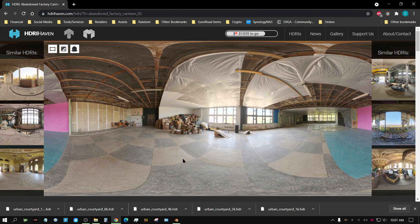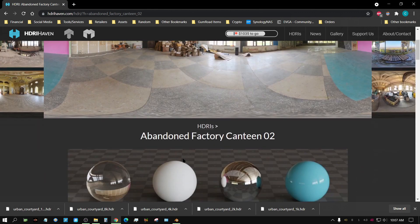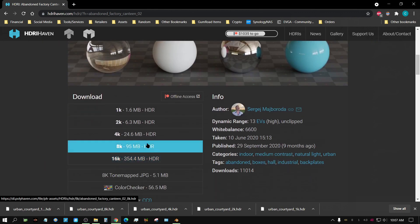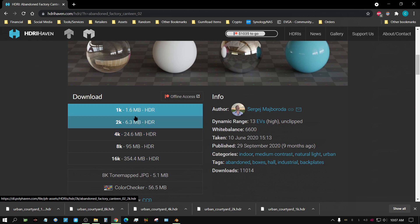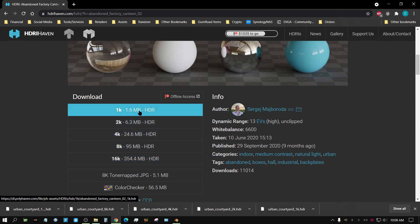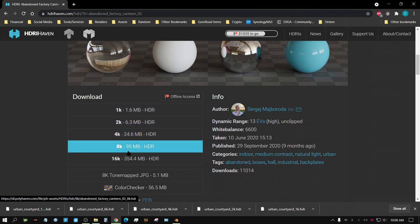Now my test is this. Down here you have like 1K, 2K, 4K, 8K, and 16K textures. I want to know what kind of a difference it makes if you use a 16K versus a 1K or versus an 8K.